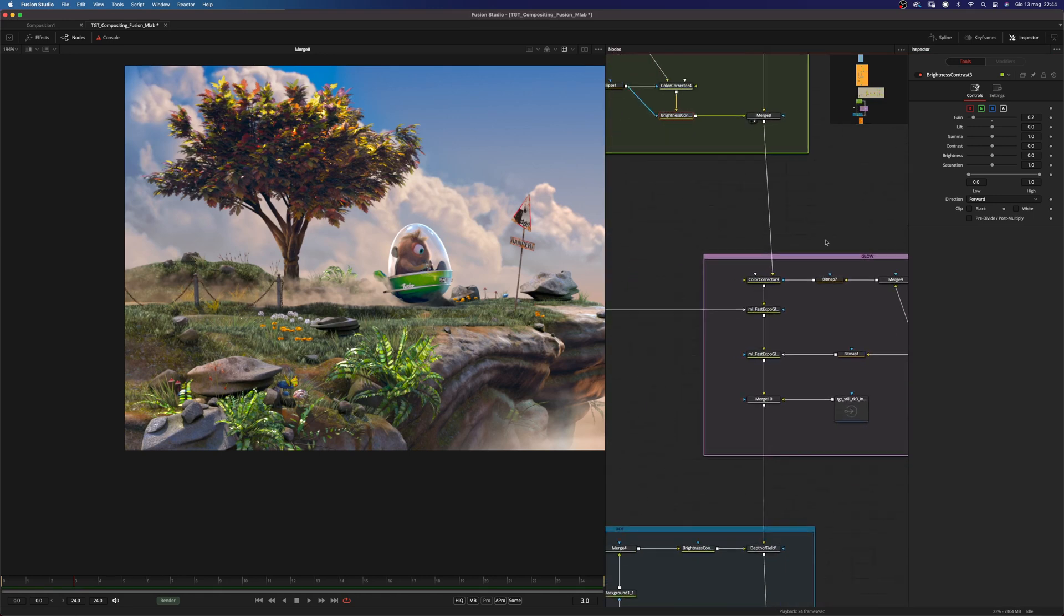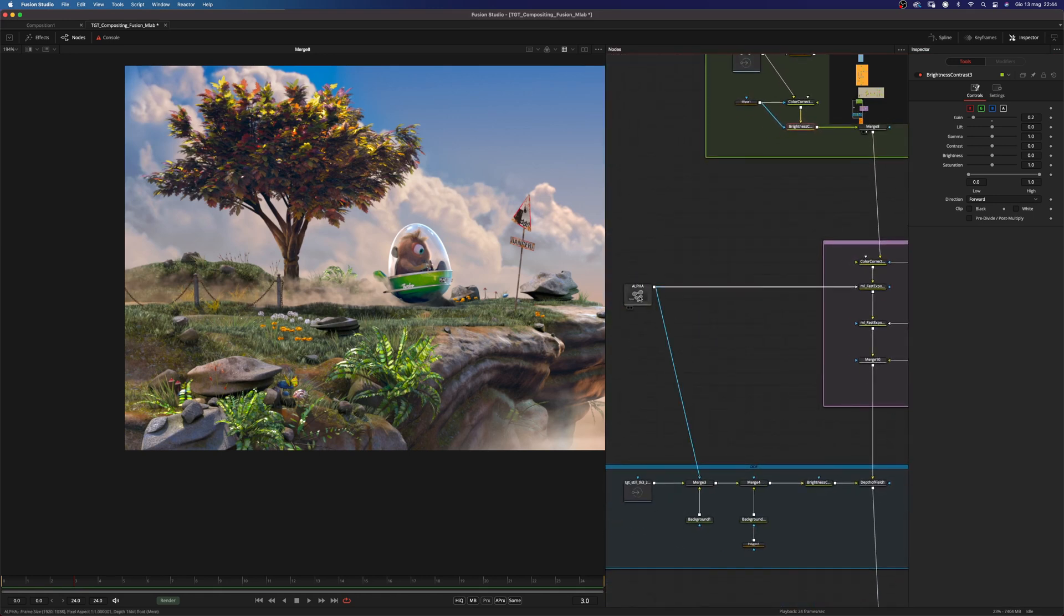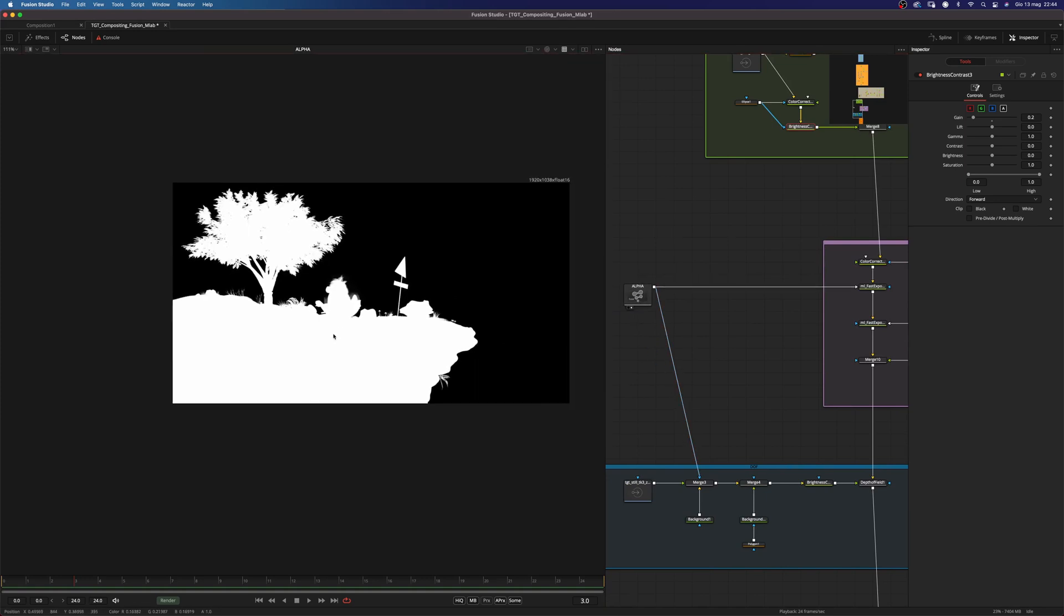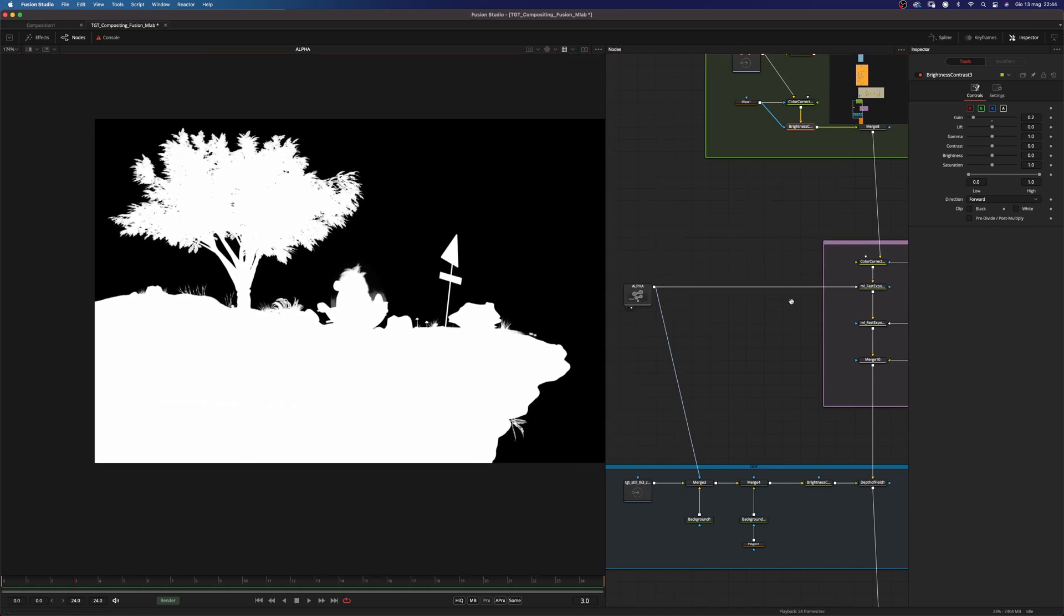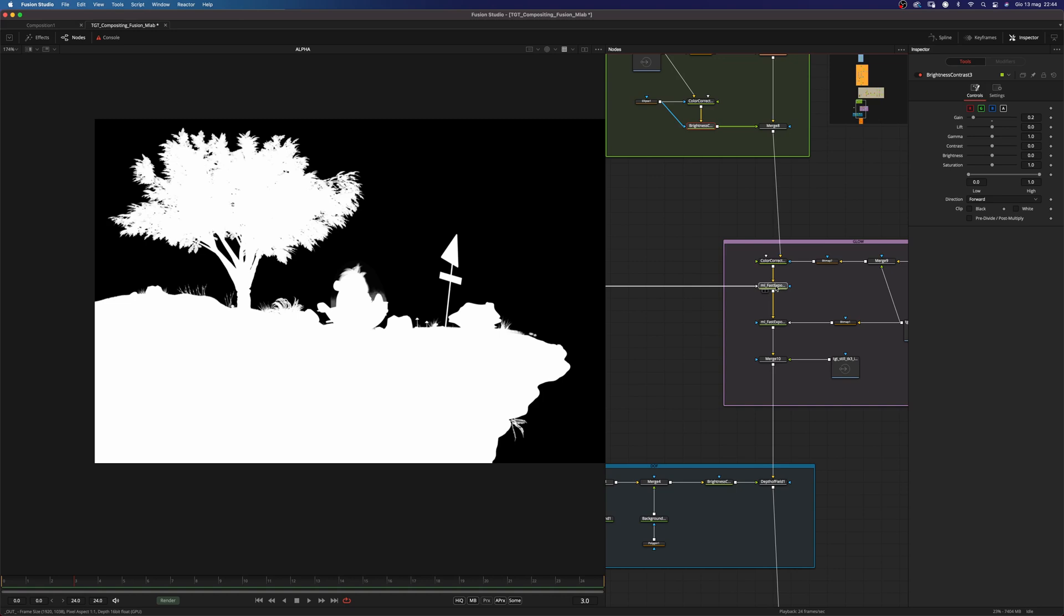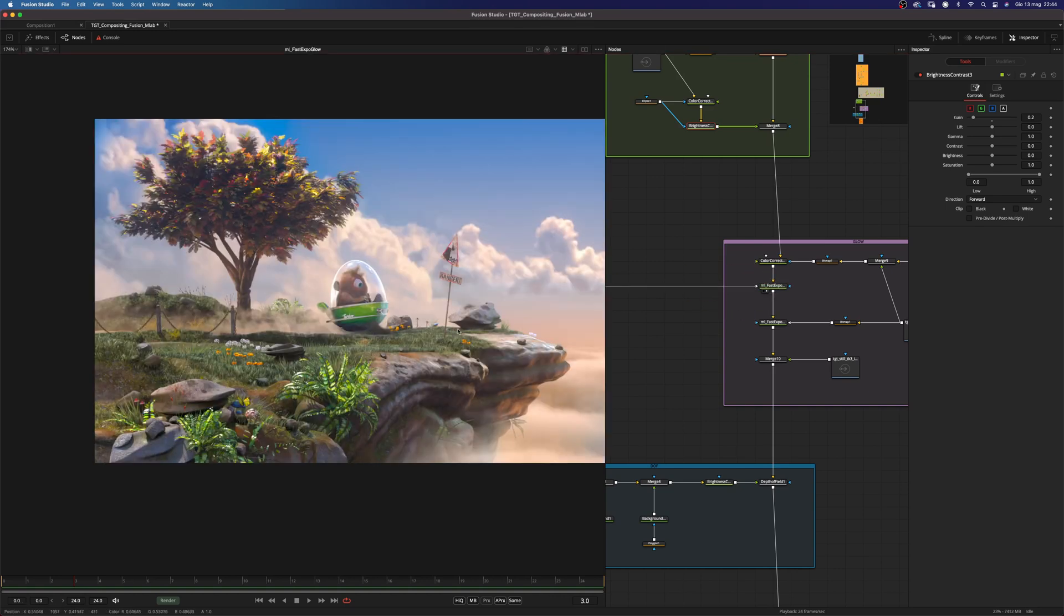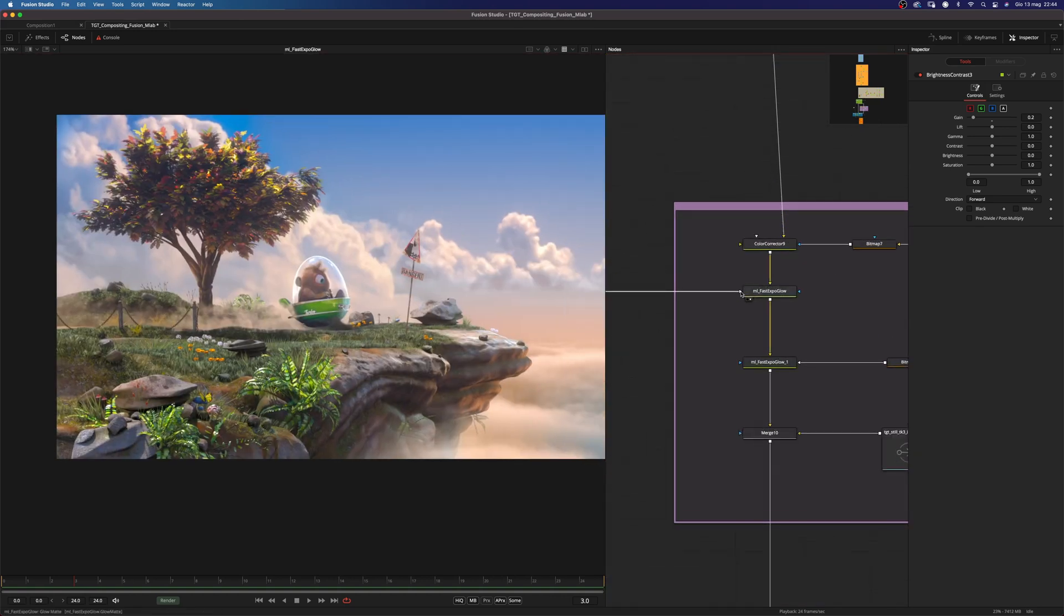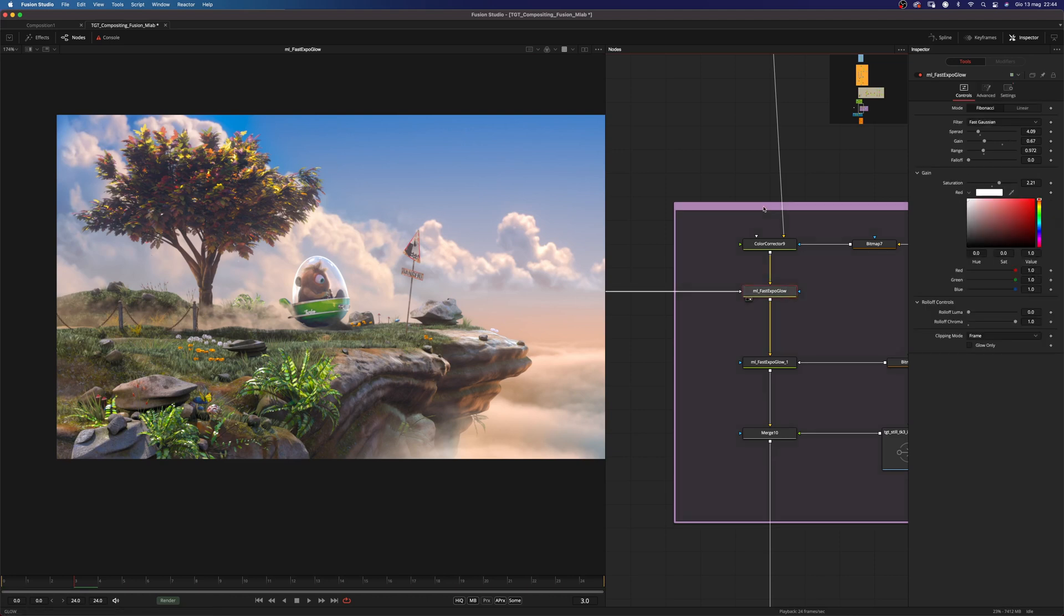Let's move to the glow setting. And here, as you can see, I'm using this alpha channel from the beauty to drive this fast expo glow. And I'm piping the alpha here into the glow mask. So I'm basically glowing only the sky here. And as you can see, I'm getting this nice hazy look.